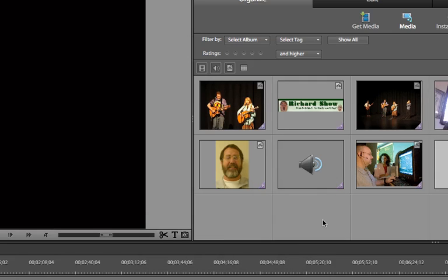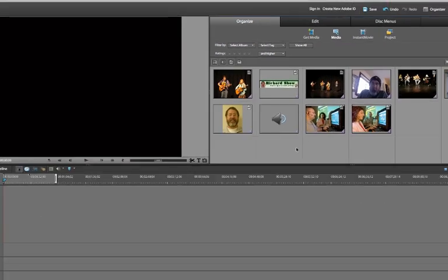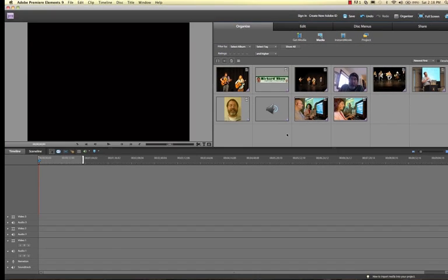So that's how I start a new project and import my media. Next thing I have to do is edit stuff, of course.